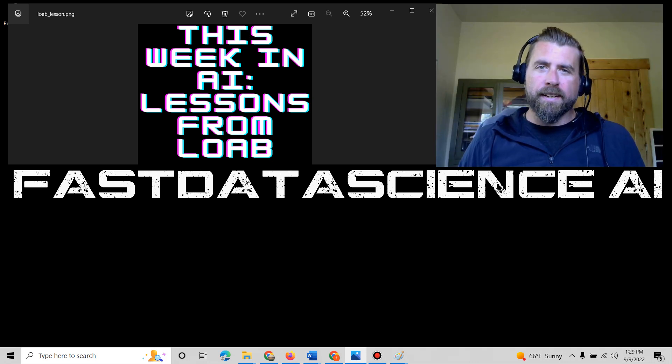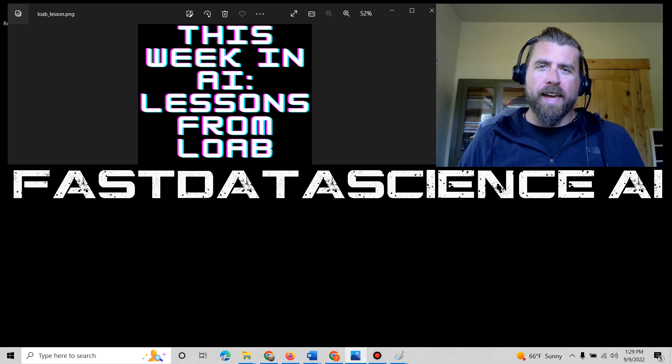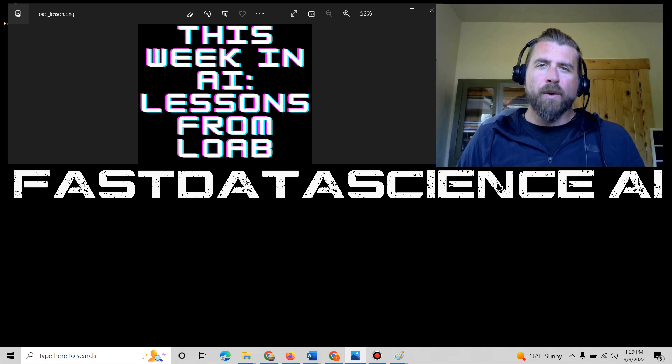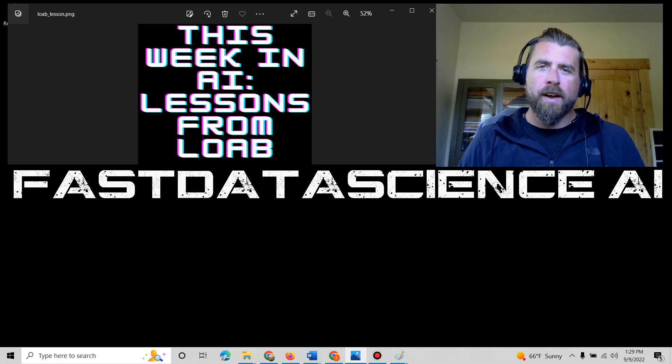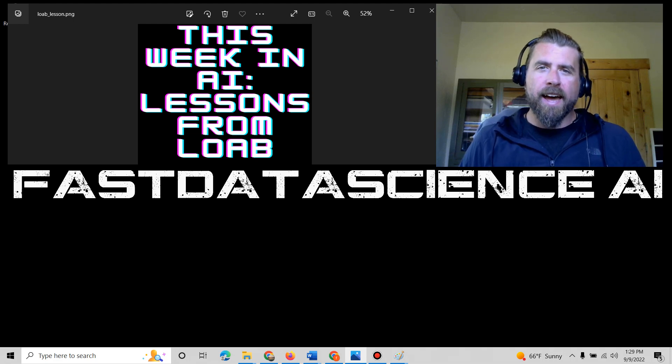Hi everyone, Brandon here with FastDataScience.ai and welcome to another episode of This Week in AI.